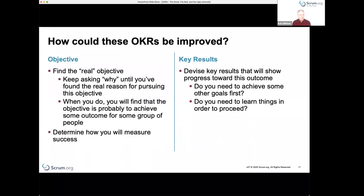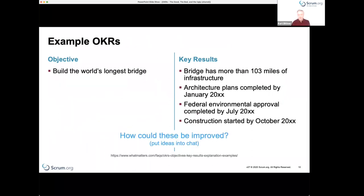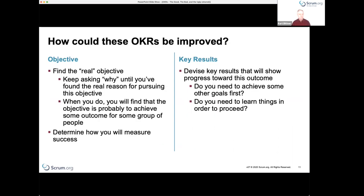These OKRs could be improved by asking some questions. The first is finding the real objective. You can use the Five Whys technique — keep asking 'why' until you've found the real reason for pursuing the objective. In the bridge example, you ask why: maybe it's a matter of national pride, or there's high traffic between two points, or some other benefit. Articulating the real reason helps you understand what you really need to do.